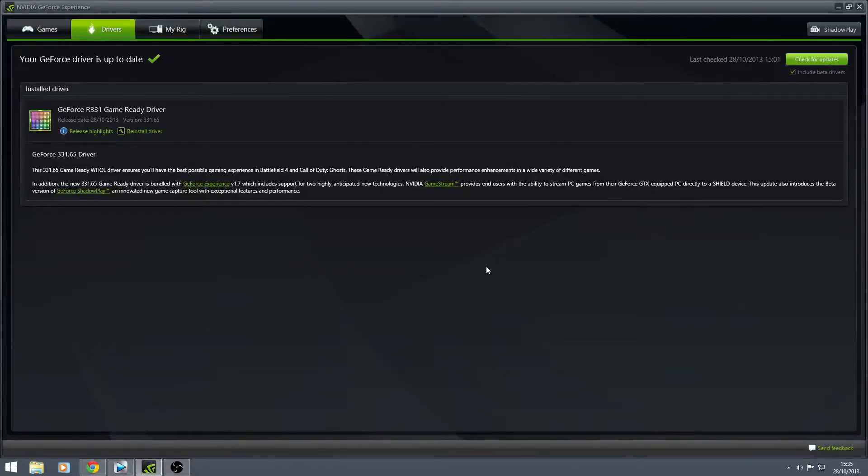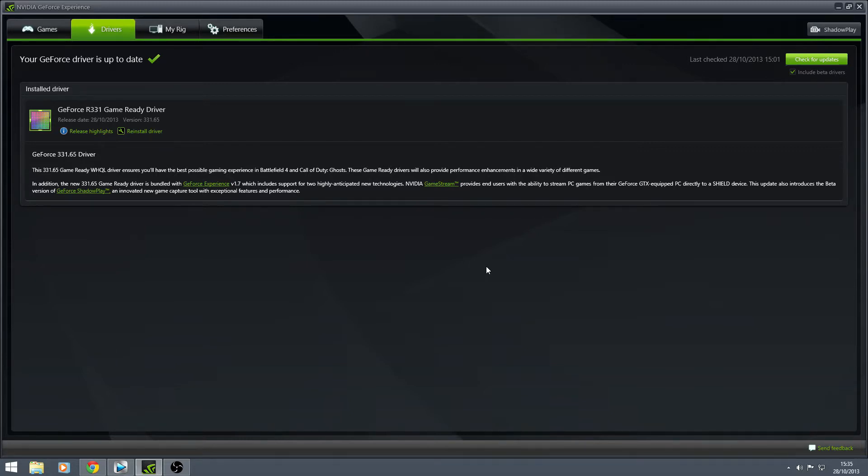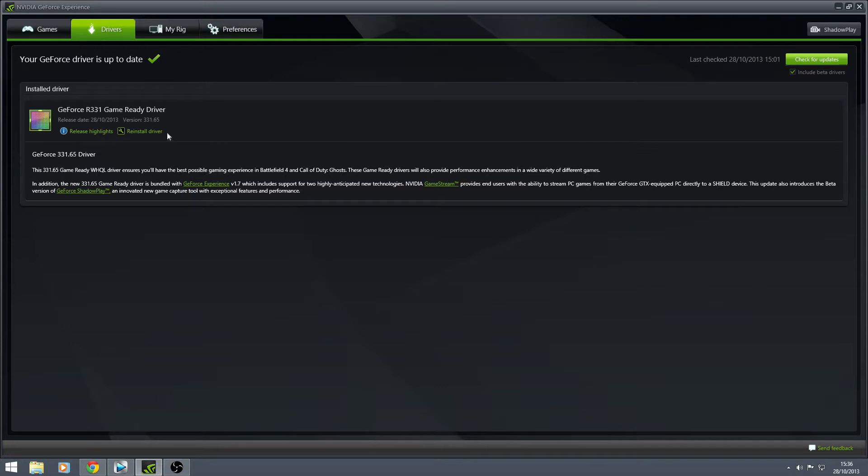Hi guys, Luke Nuke. So today, exciting stuff, the new GeForce Experience Shadowplay software came out with the driver release of 331.65. That's the upgrade from .58.